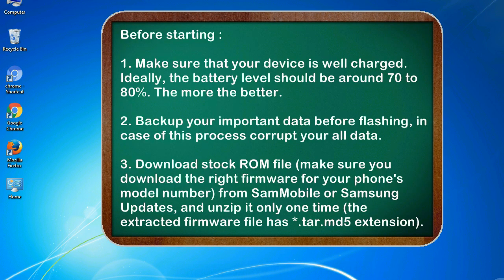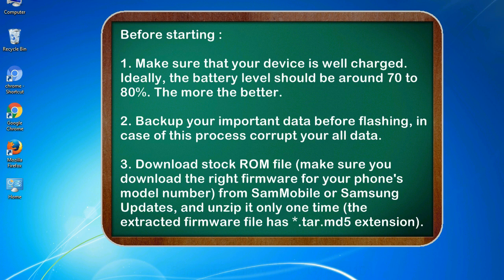Before starting: 1. Make sure that your device is well charged. Ideally, the battery level should be around 70 to 80 percent, the more the better. 2. Back up your important data before flashing, in case this process corrupts your data. 3. Download stock ROM file.